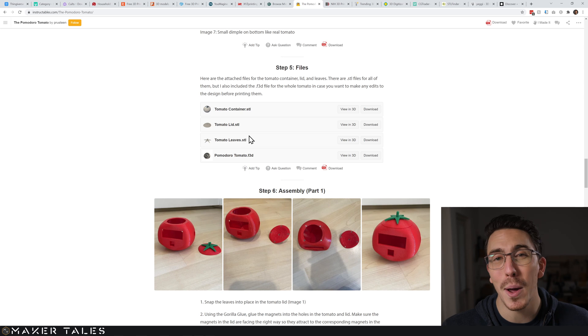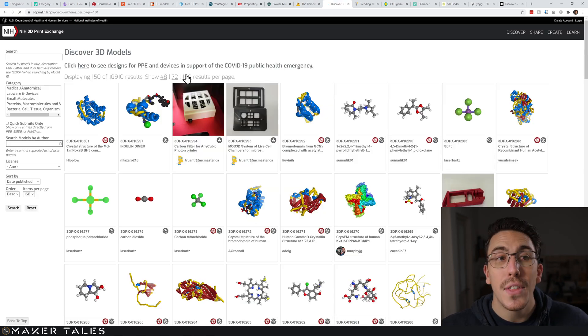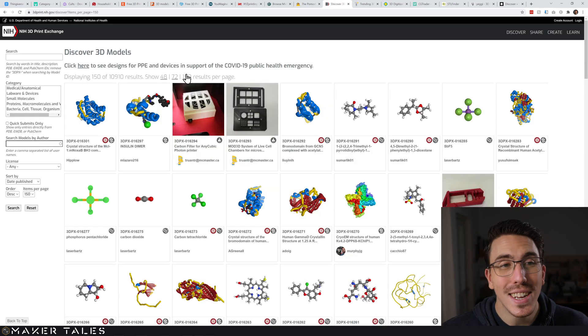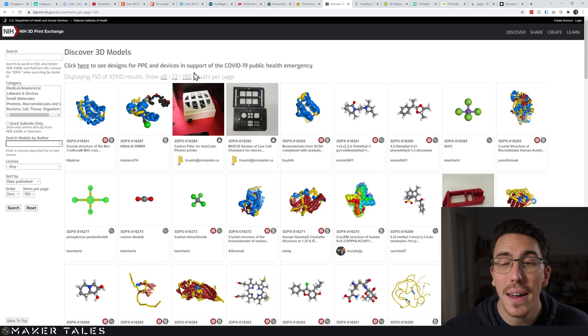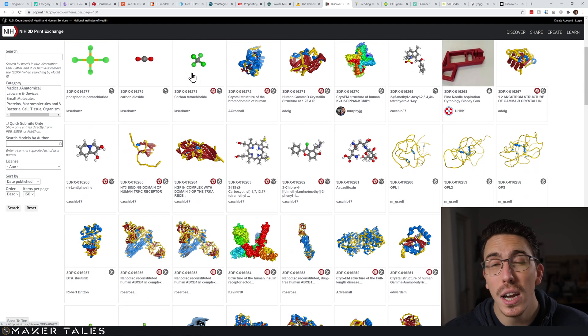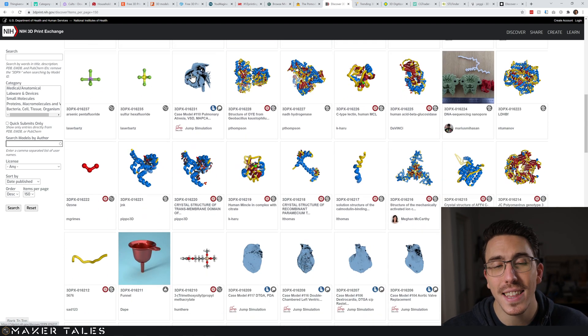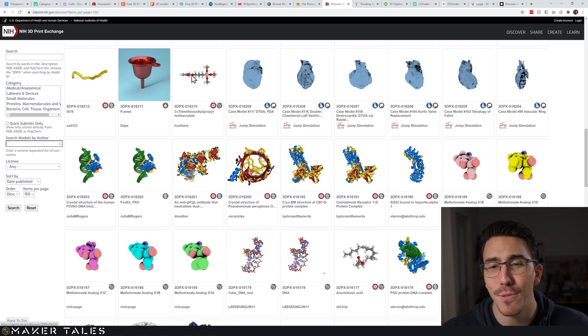Then we have the National Institute of Health and their 3D Print Exchange. If you love your biology you're going to love this place because they have a whole bunch of random protein structures here as well as some other more practical prints.